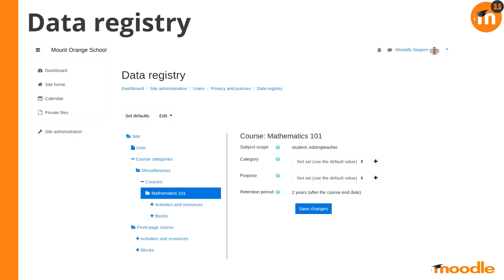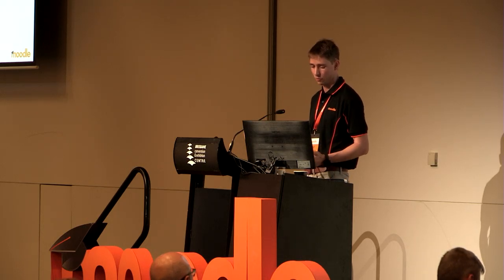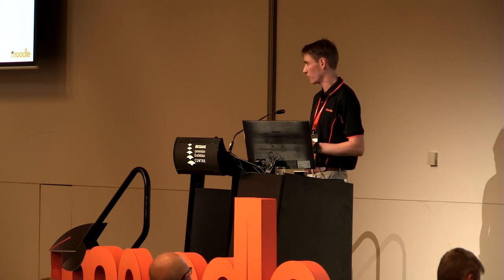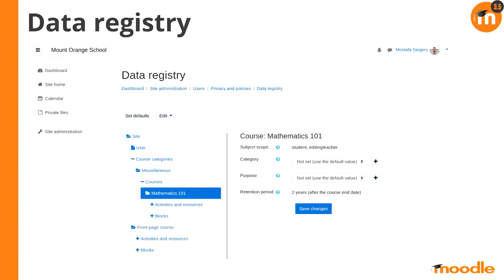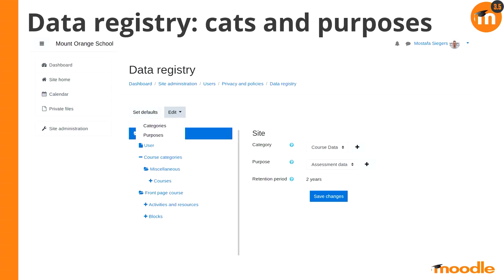The registry is going to look pretty complicated, but the privacy officer sets this all up. It's a hierarchy view of all the bits and pieces in Moodle: site at the top level, course categories, courses, course modules underneath. This allows us to set up categories, purposes, and retention periods against those various things. For example, for courses that might always be a three-year retention period because it's assessment data. We're providing the tools for you to configure that.